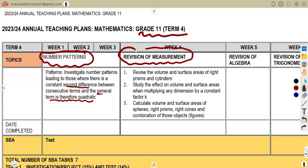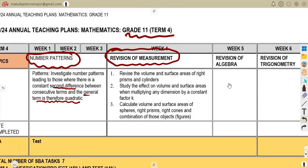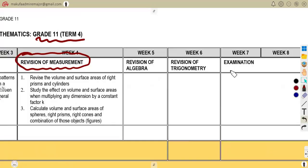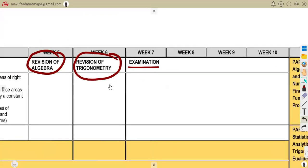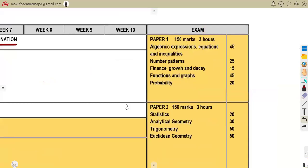You also need to revise your measurement — that is the revision of measurement, going back to Grade 10, so make sure you go through all those basics. After that, it's revision of your algebra and revision of your trigonometry, then the exam at the end. As you can see, it's all about what we had before.